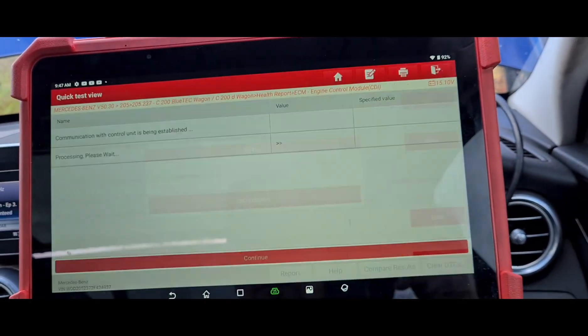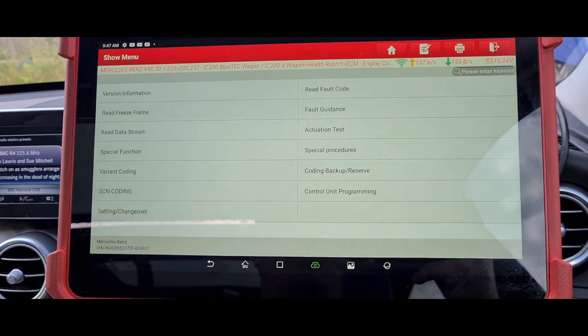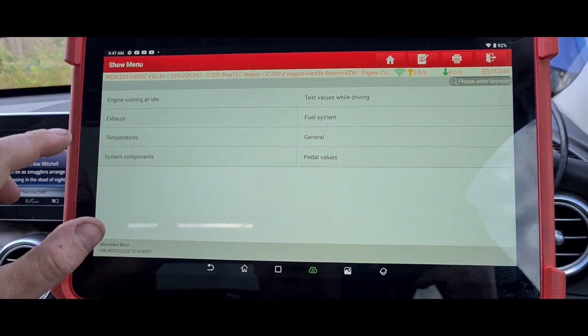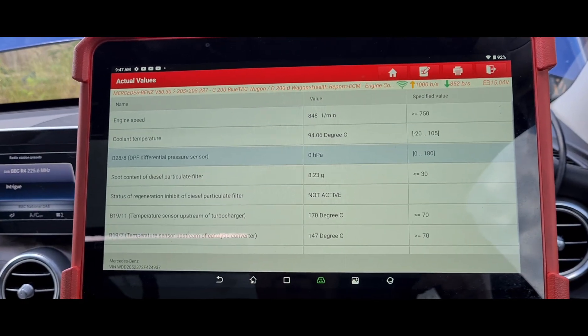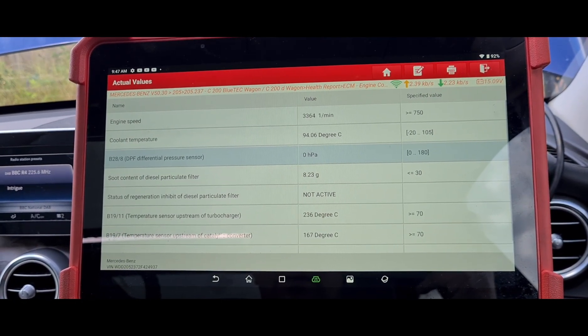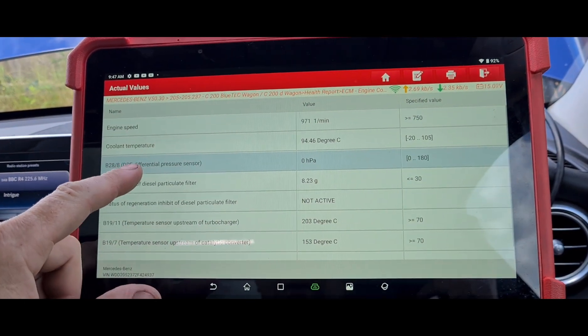We'll go to data stream — exhaust diesel particulate filter. That's the DPF pressure sensor there. You can see we've got a zero reading on it. Let's rev the engine up — still no reading. No reading on the DPF pressure sensor could mean a couple of things: the sensor itself is not working, it's unplugged, the rubber pressure lines going to it could be burst, or the metal section of the pipe could be blocked — that's why it's not getting a reading.